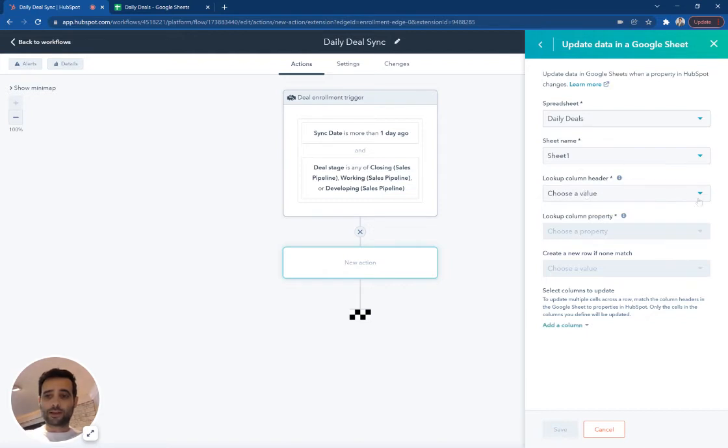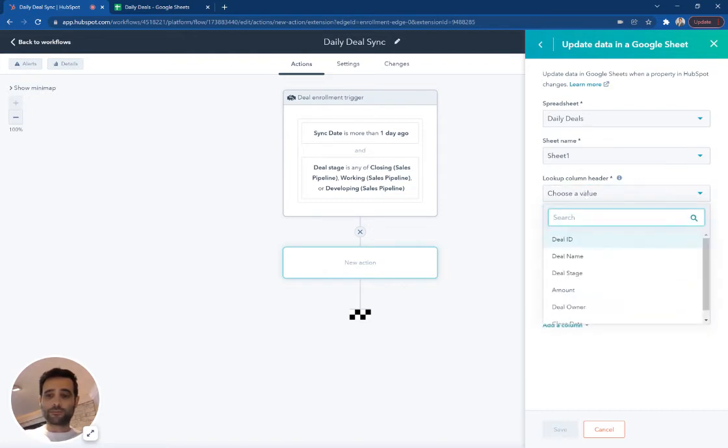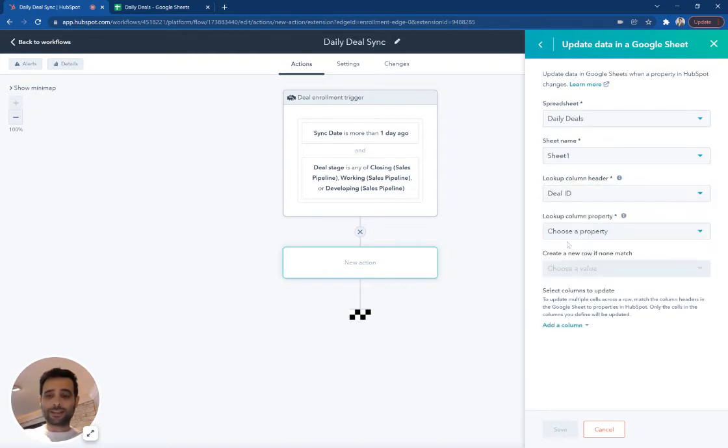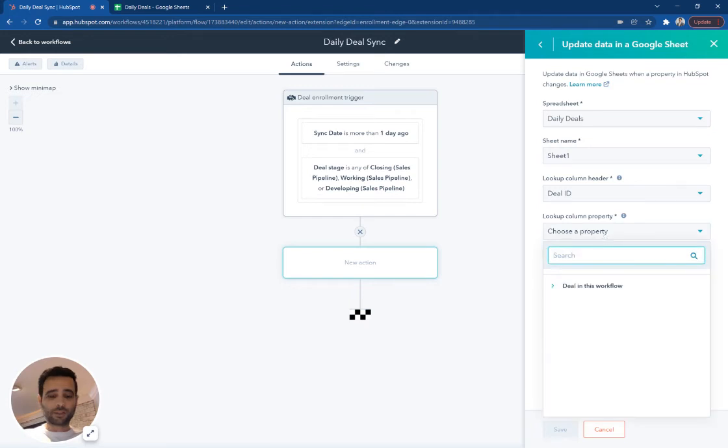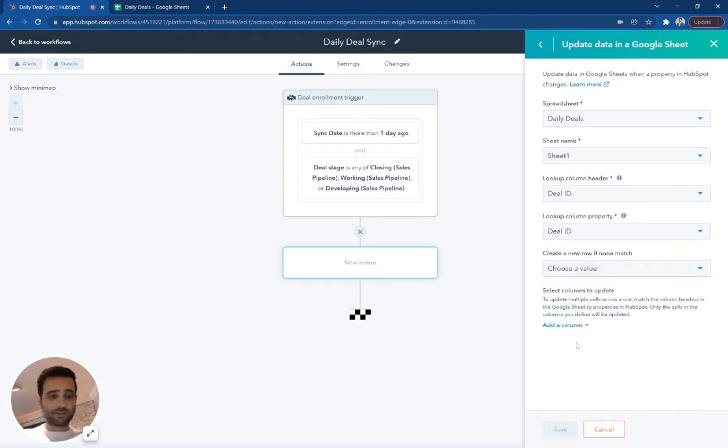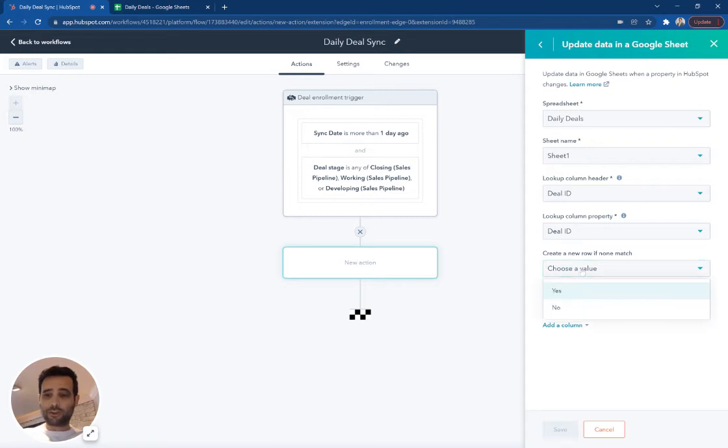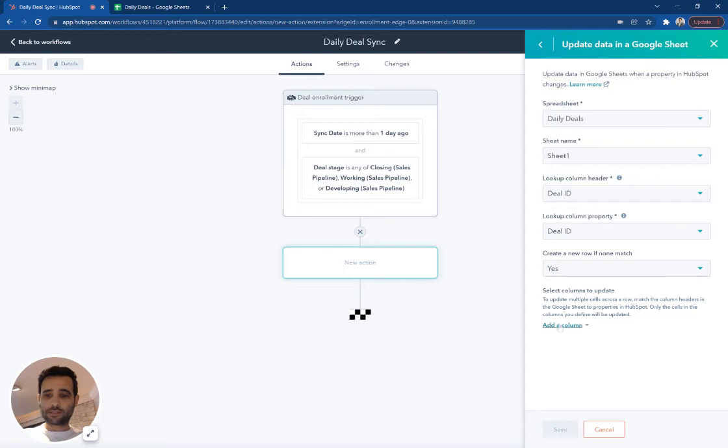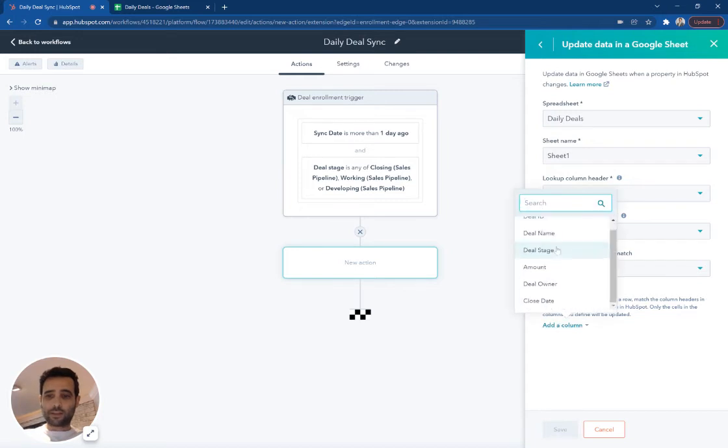So look up my column header, deal ID. We'll call this property is going to be deal ID. And then if a new row does not match, we're going to say yes.